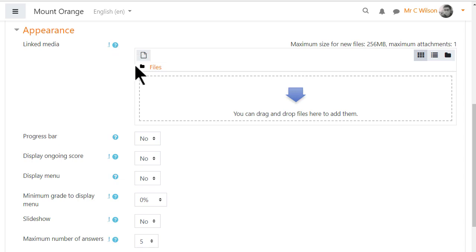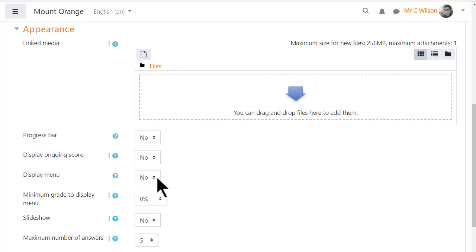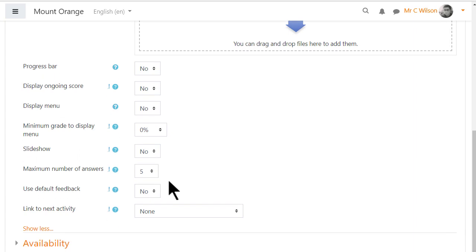A file useful during the lesson can be uploaded in the linked media section and will display in a side block on the desktop or a button on the Moodle app. A percentage progress bar, a menu, that's a list of pages, can also be displayed.